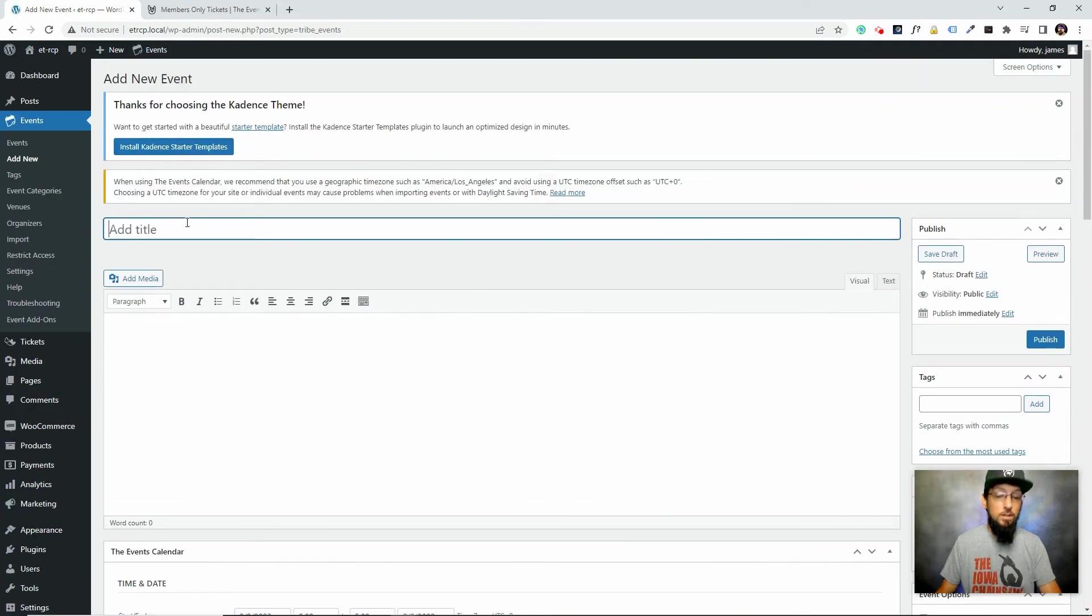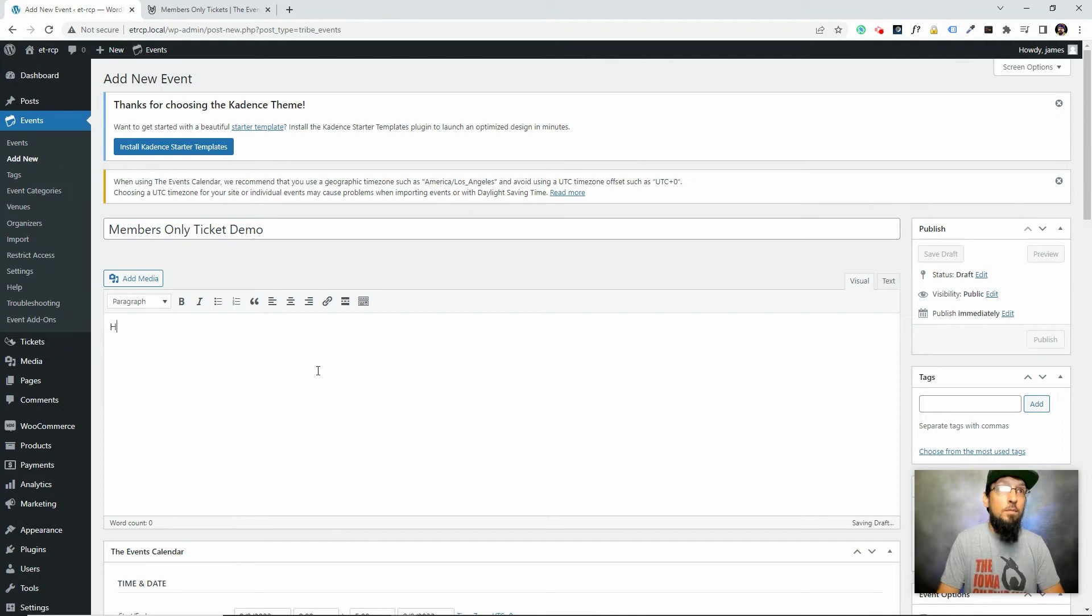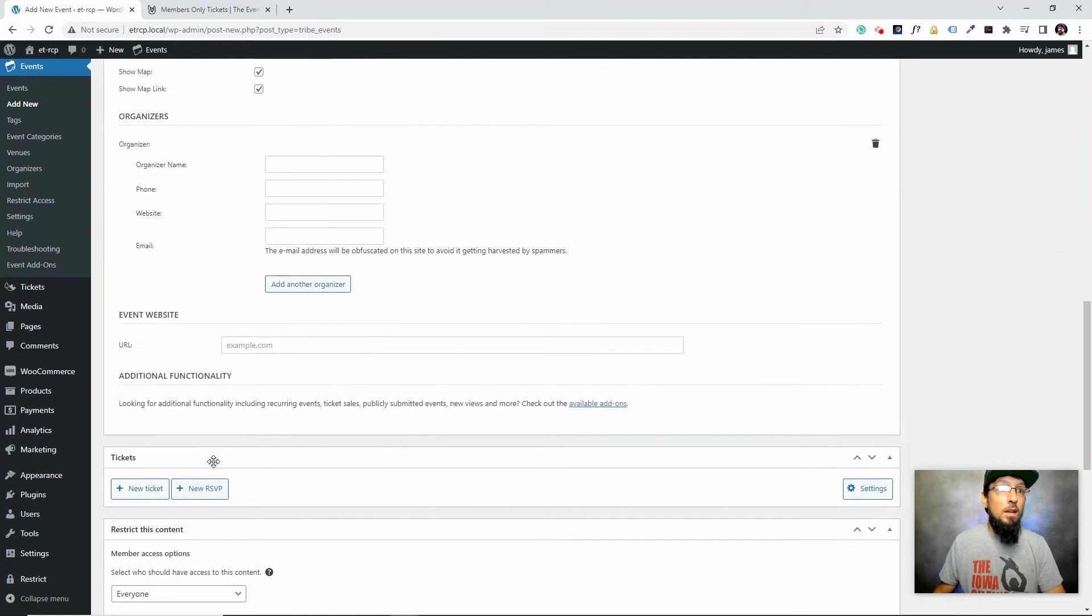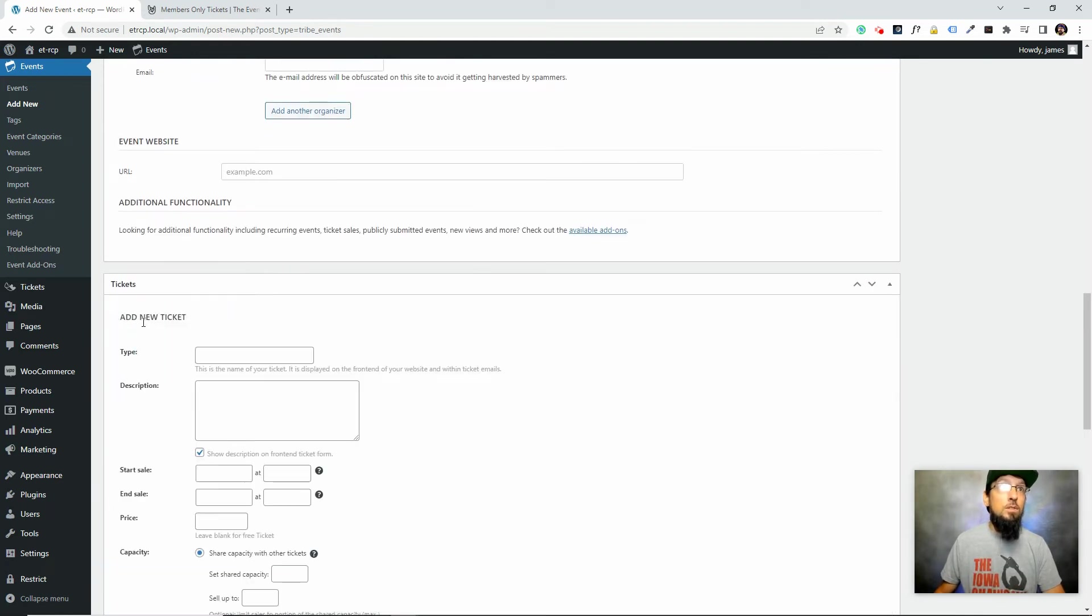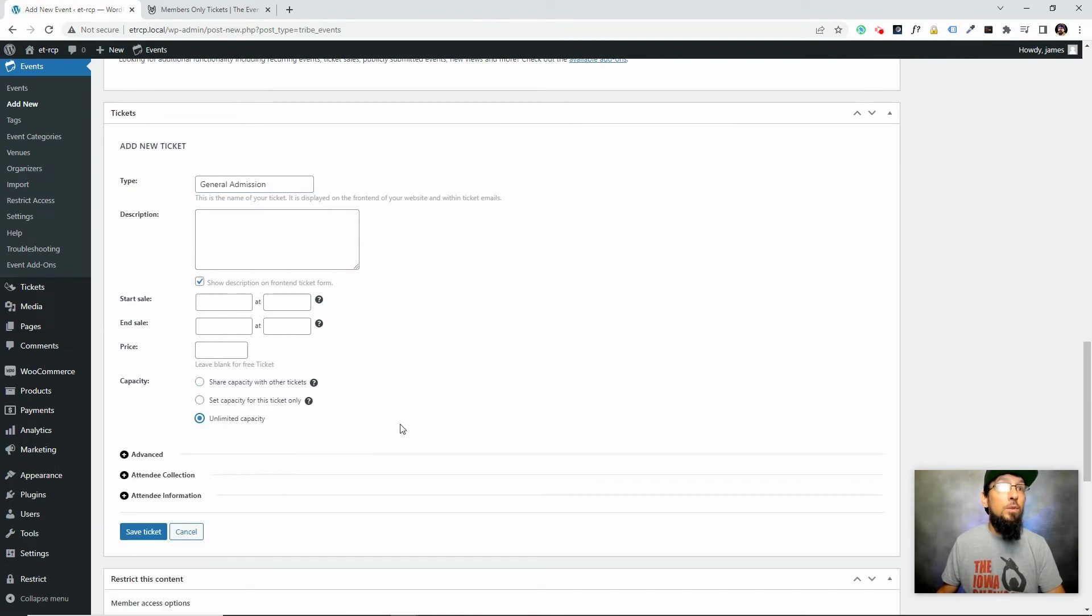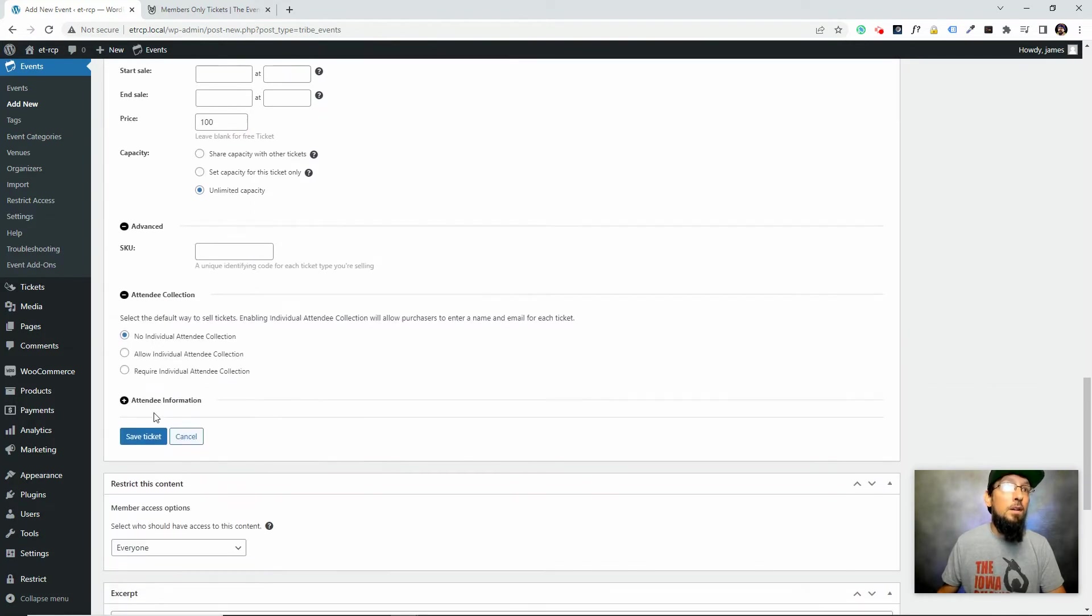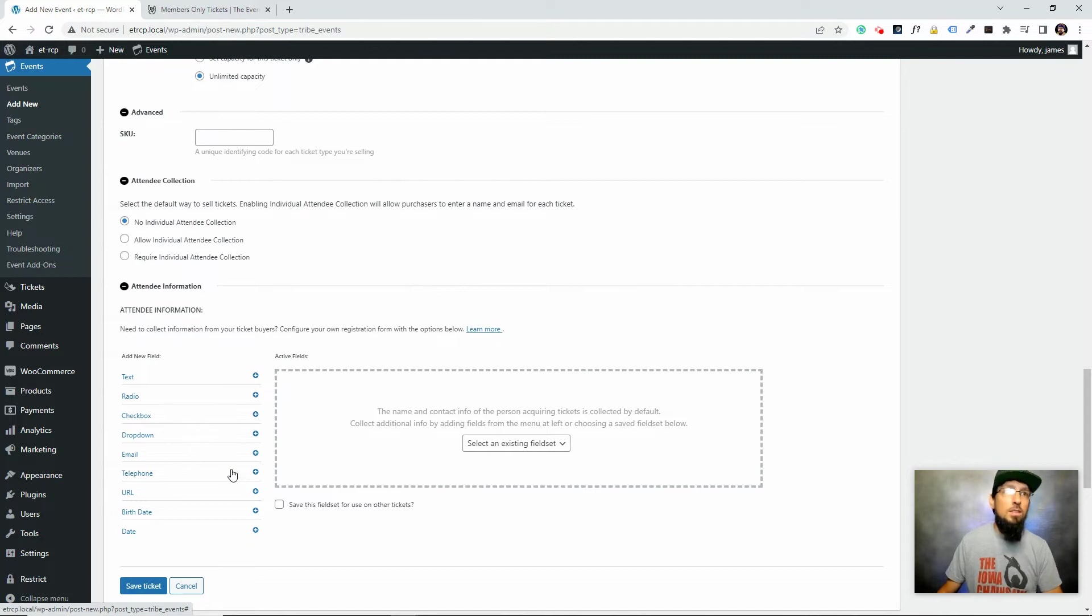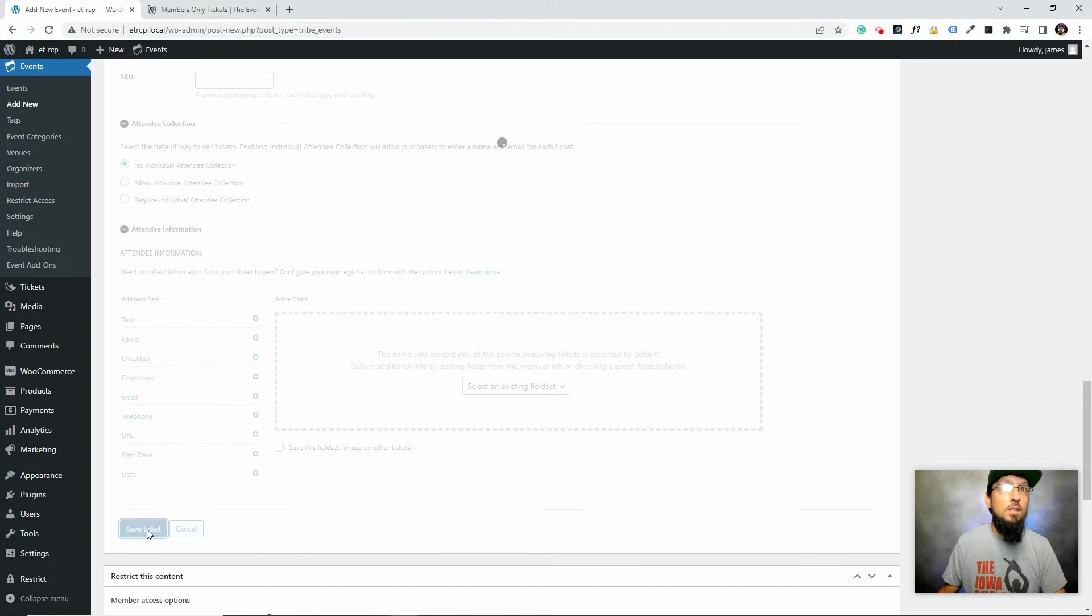So I'll go ahead and add an event. I'm just going to call this members-only ticket demo. Date will be something off into the future. If you scroll down here, we should see this ticket option. I'm going to click new ticket and call it general admission. So this is the ticket that anybody can purchase. We'll say it's unlimited, and this one's $100. I'm just going to go ahead and click save ticket.